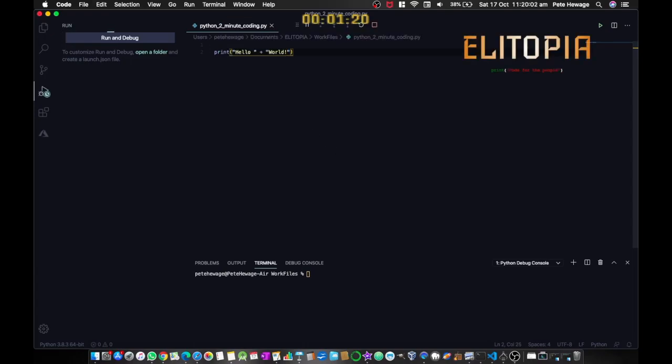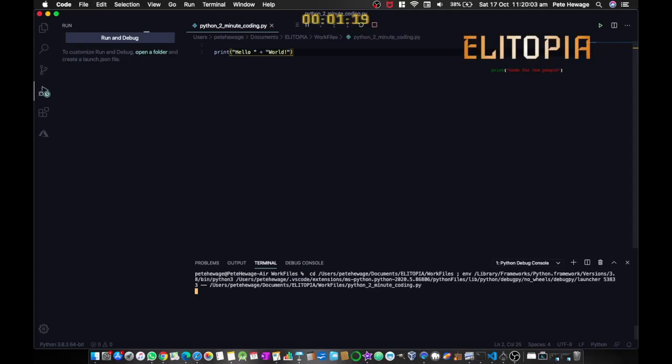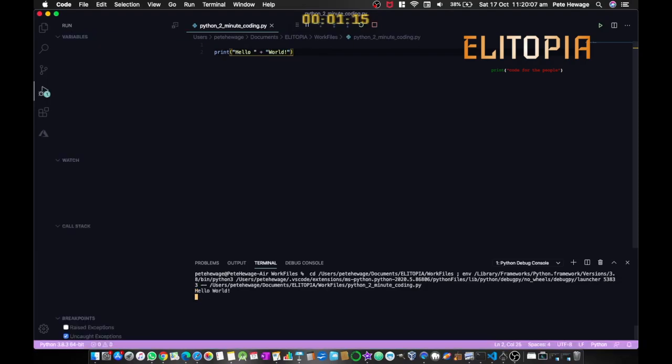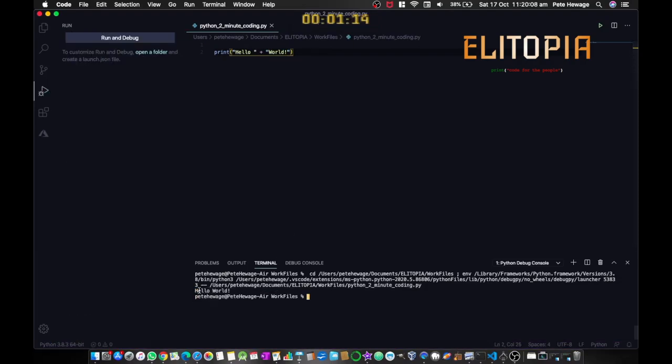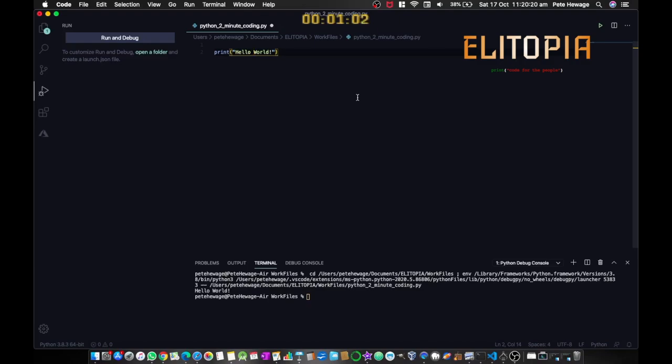Now if we run this, you will see it prints hello world just as if we run it like that. Because what string concatenation is doing, it's basically joining two strings, two bits of data together into one. And so by having the two strings hello and world, we're joining them to create one big string hello world.